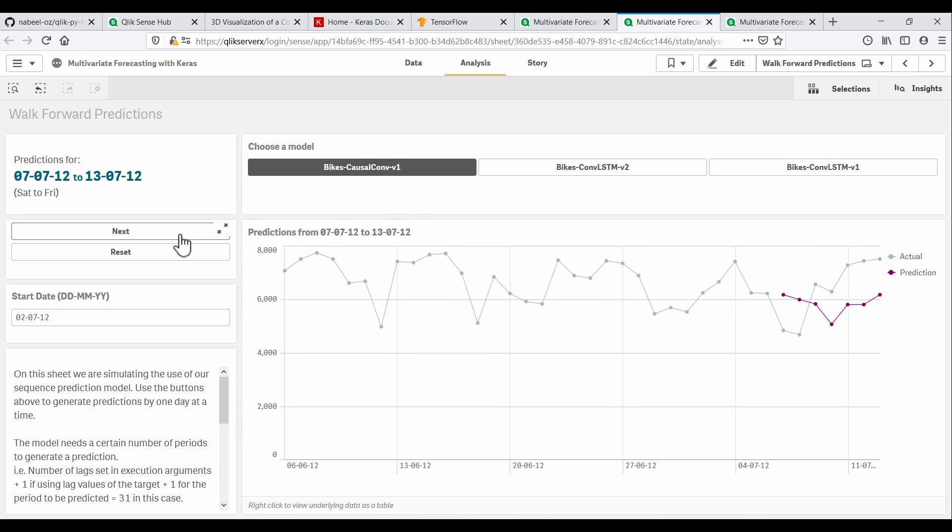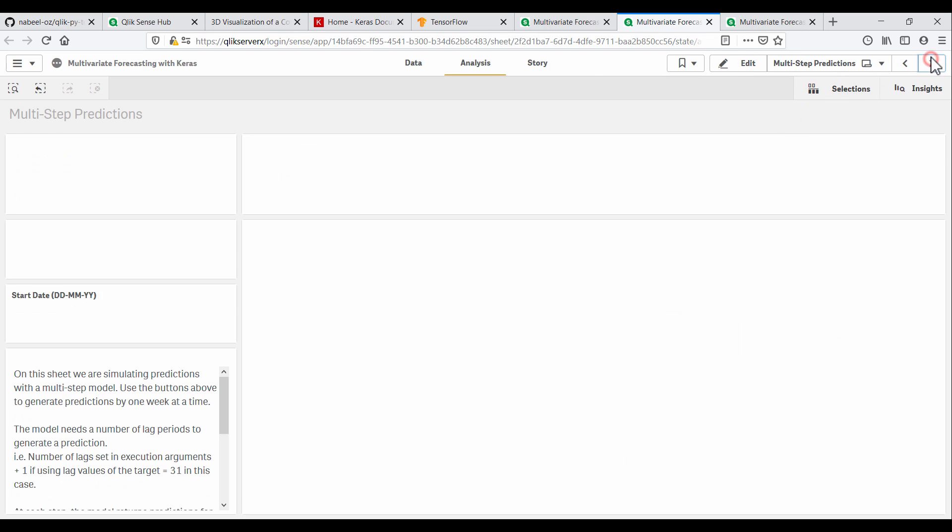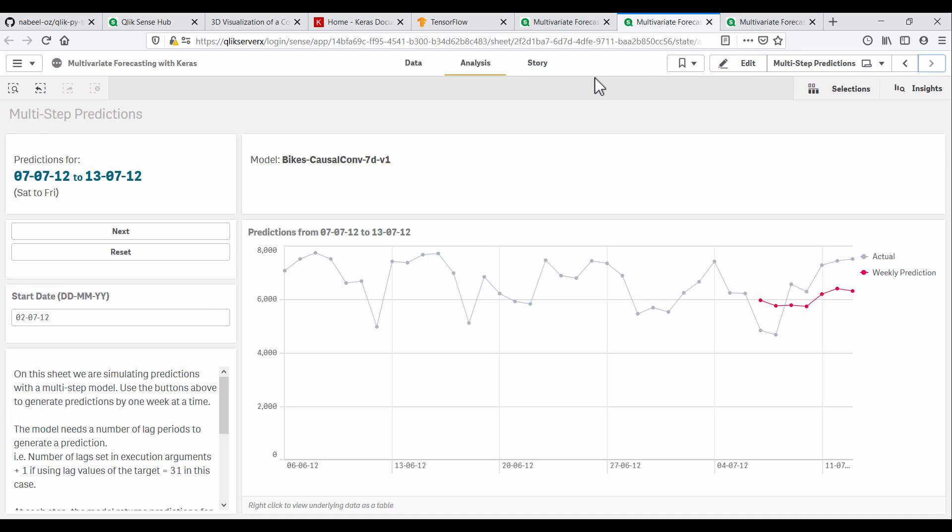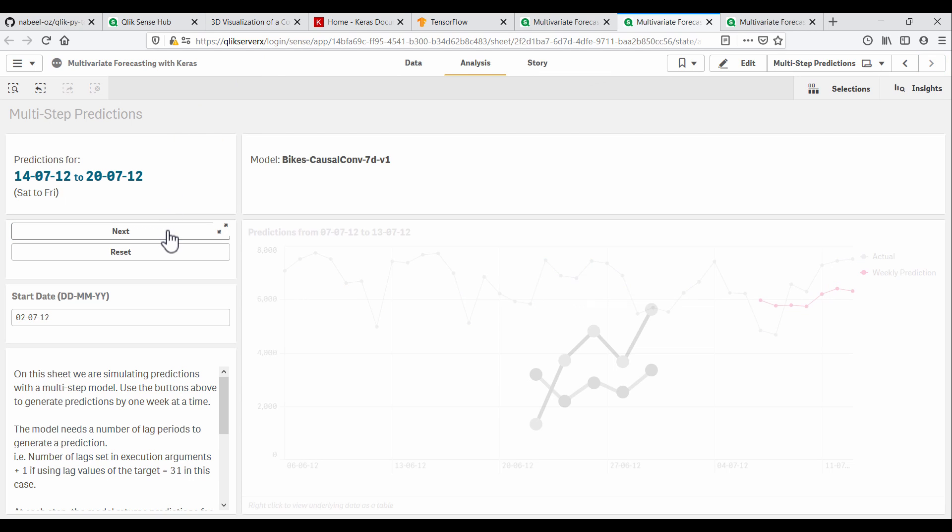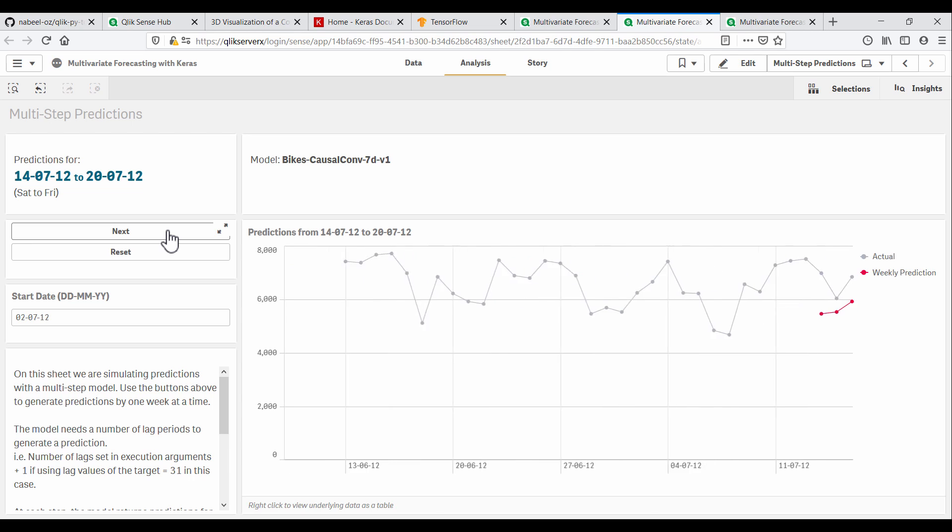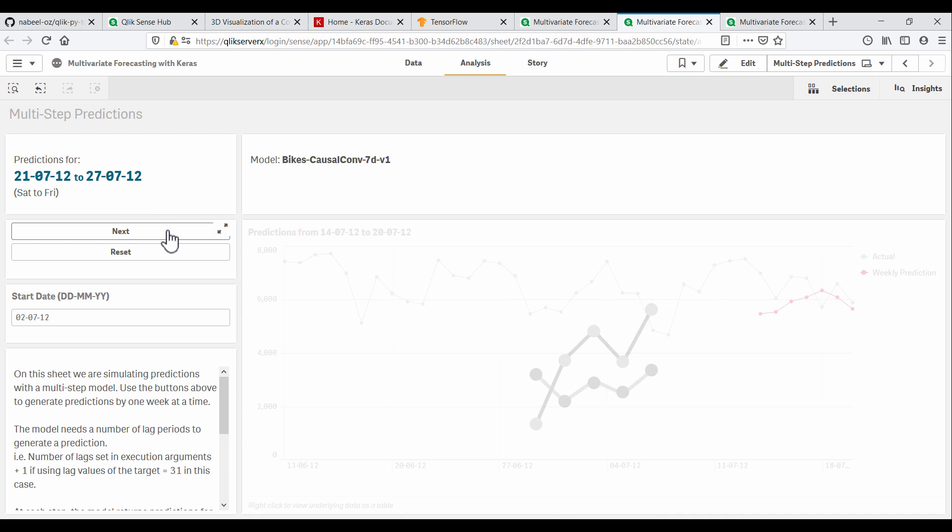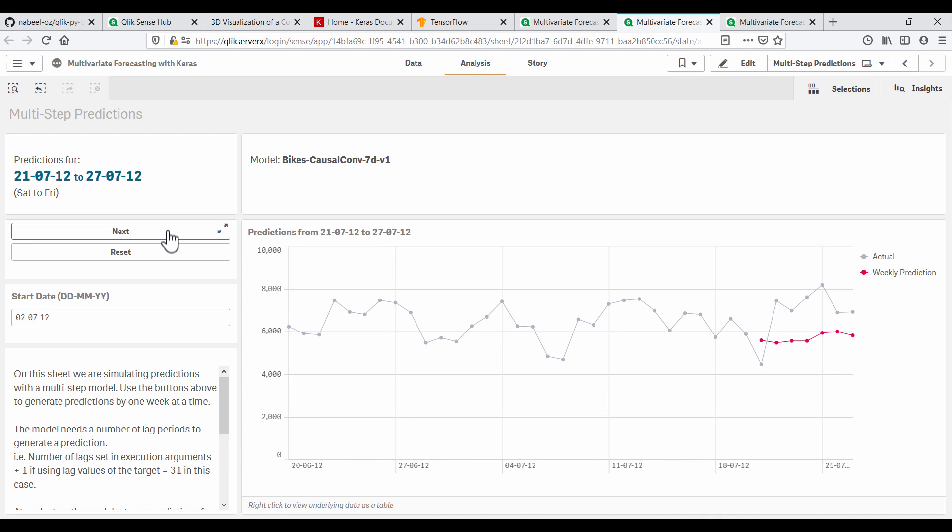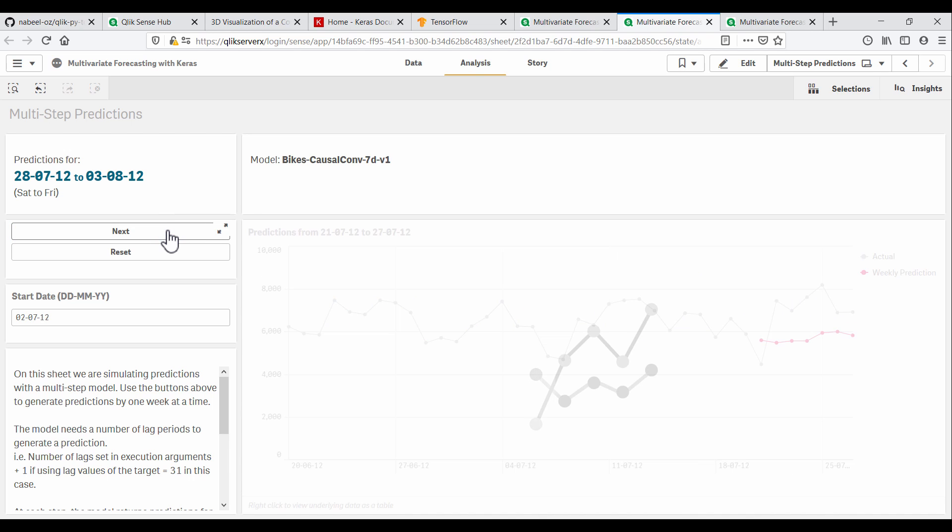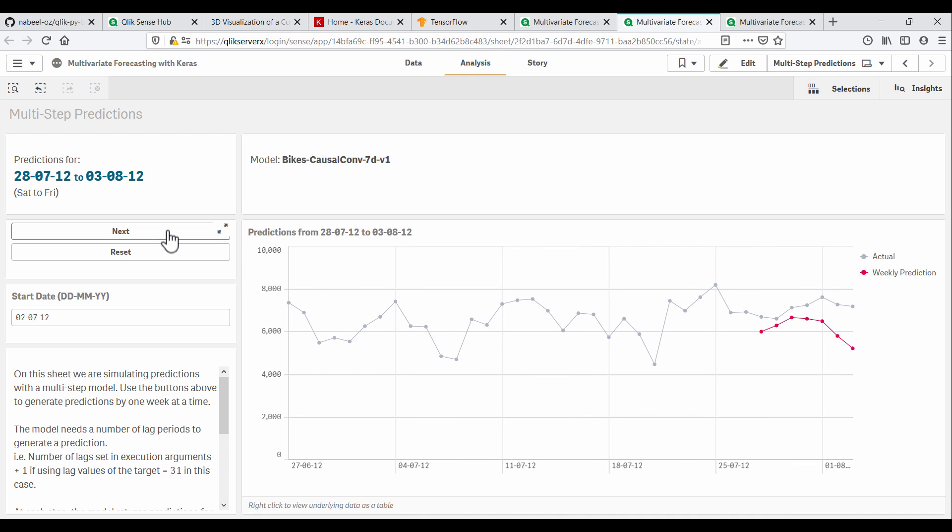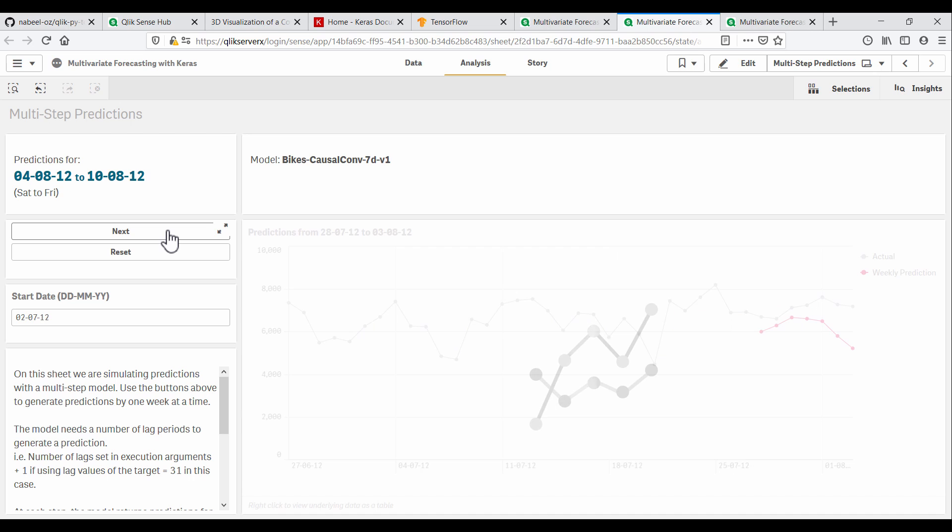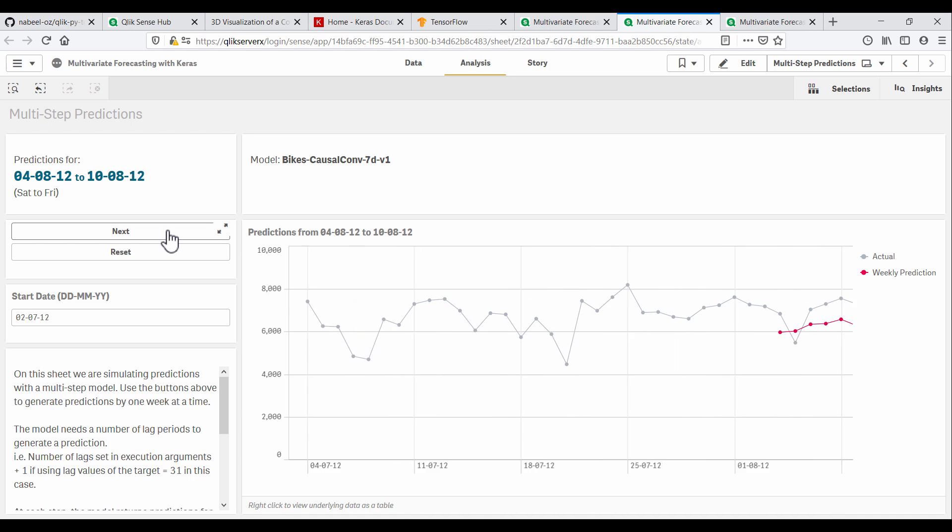This final model was trained to make seven days of predictions at a time, using only historical data for the last 30 days. This is useful for when we don't have any information about the future and need accurate forecast for a specified number of steps. Here we will always walk forward by seven days, feeding in actual data for the previous 30 days to the model. We can see that this model generally follows the trend over the seven days fairly well.